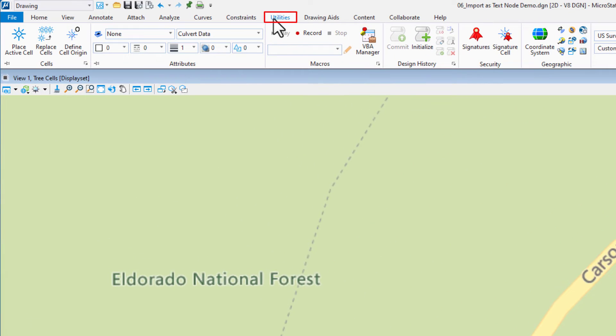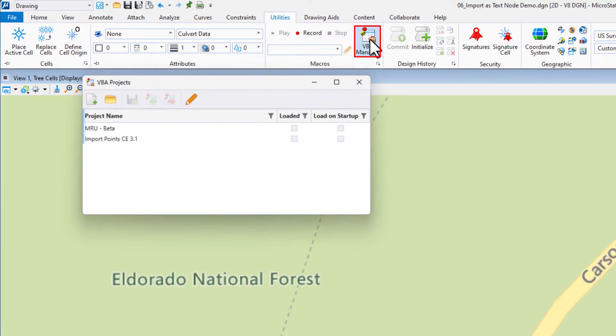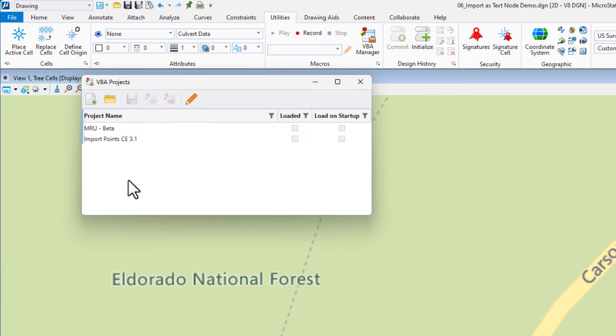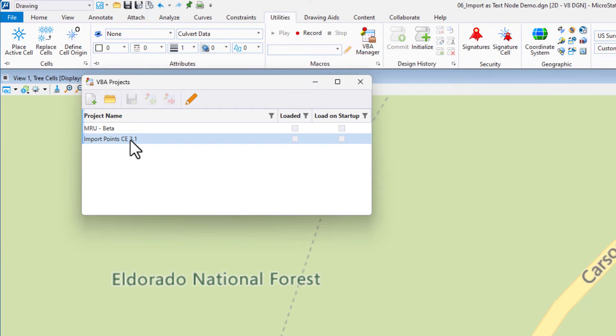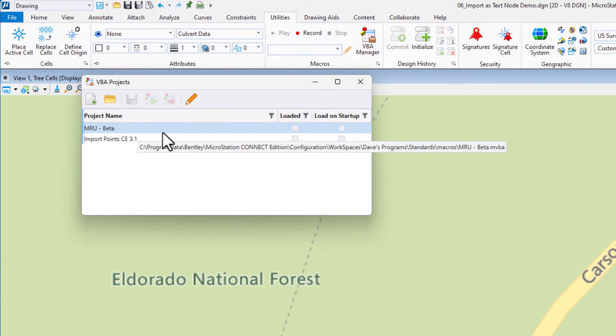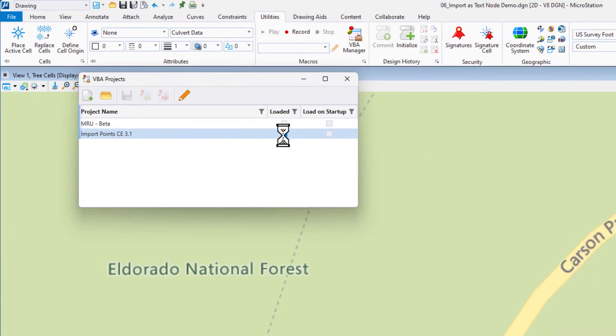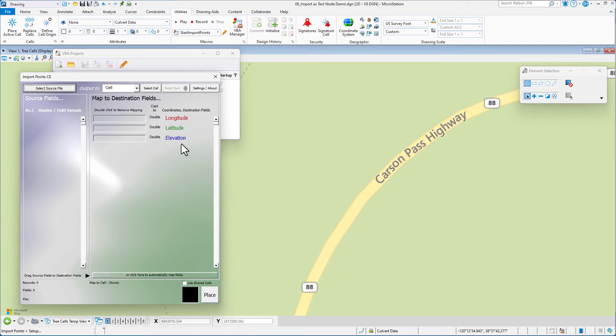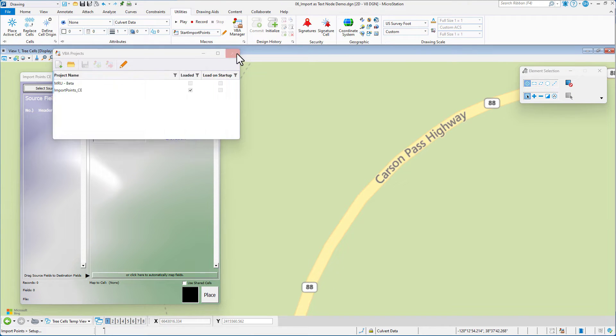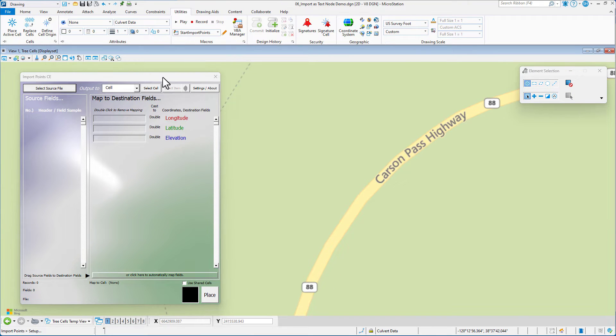We're going to go to our utilities tab up here. We're going to go to the VBA manager. I have placed the VBA in the correct folder that my creation is looking for, so I can see it listed here. I open it up. I can close the VBA projects dialog.